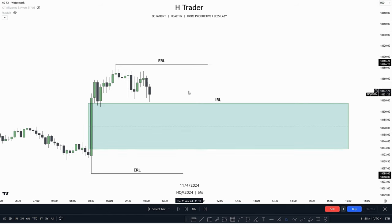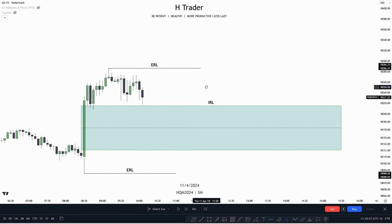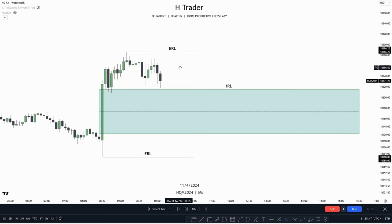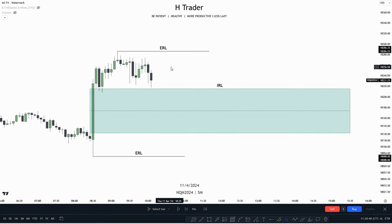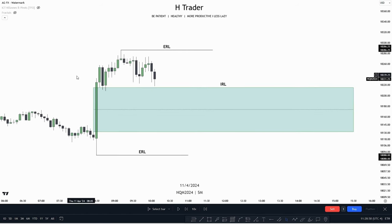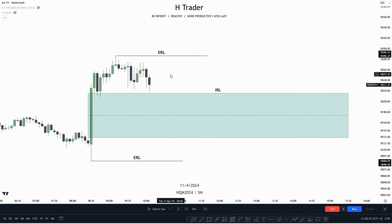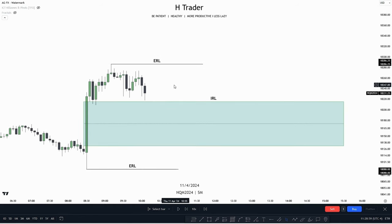For example, here we can see that we have a dealing range with external range liquidity on both sides. Then in the middle, nested between them, is a fair value gap, which would be considered as internal range liquidity. When price moves down into this internal range liquidity, it becomes a draw on liquidity. As we know, price moves from internal to external range liquidity, so the draw on liquidity becomes external range liquidity.